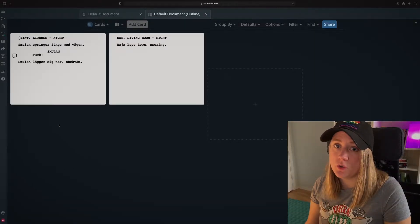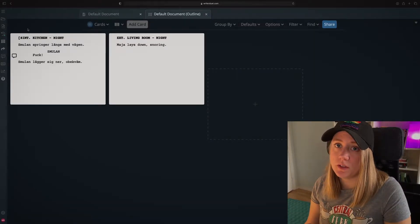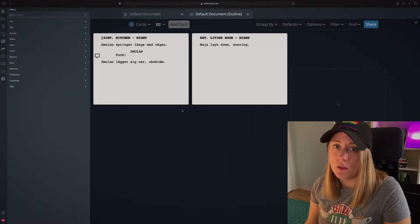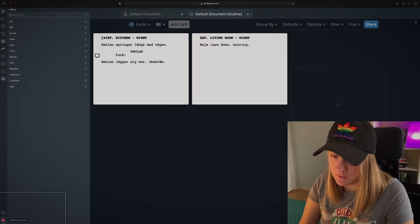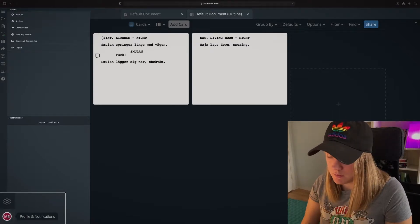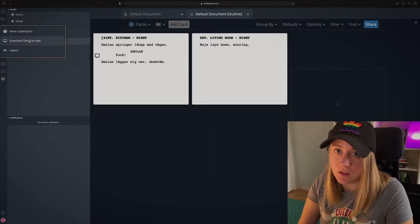So once you're logged into your account it's gonna look something like this. I just have one document randomly opened. What you want to look for is your account on the left side here, down here, and click there and then go up to download this desktop.